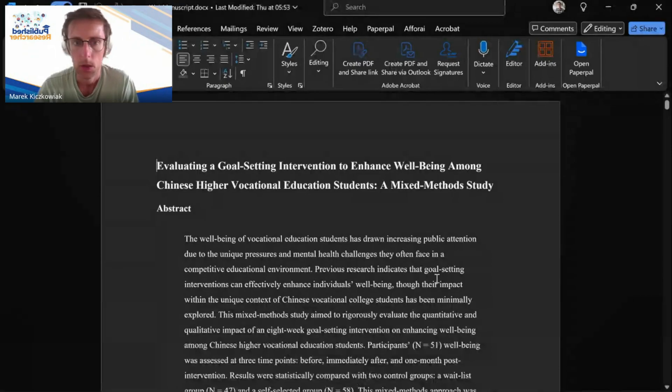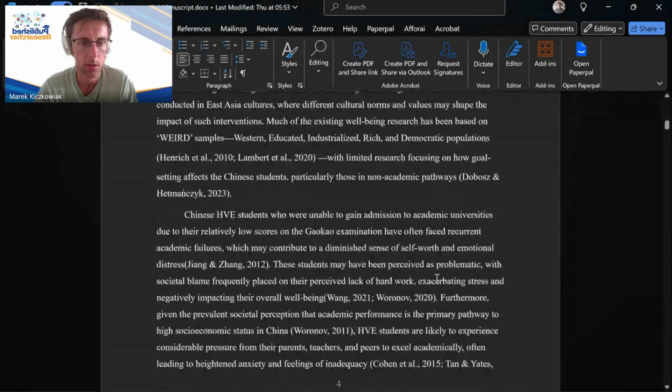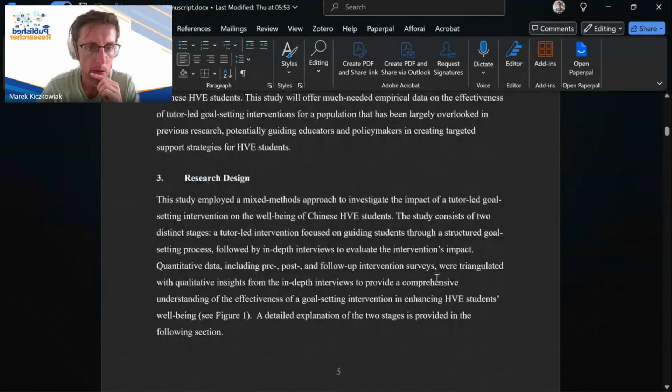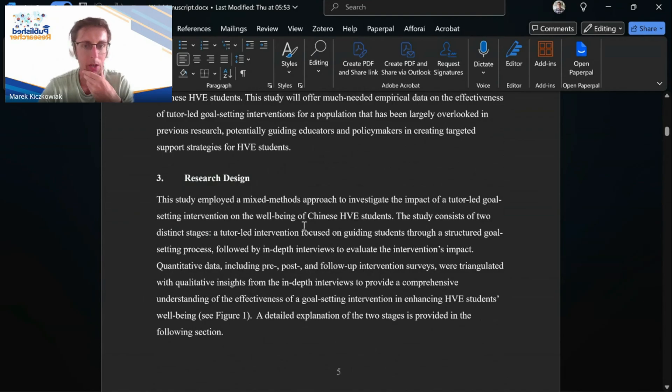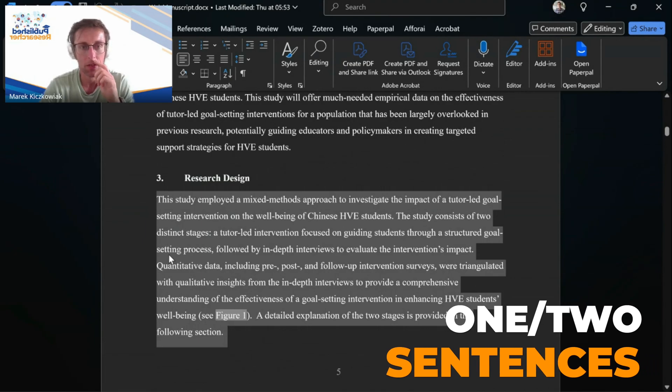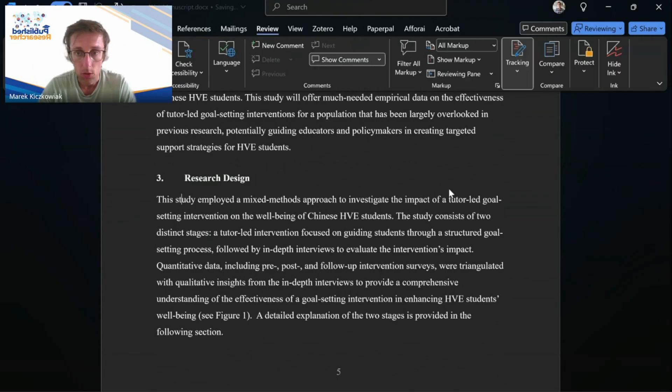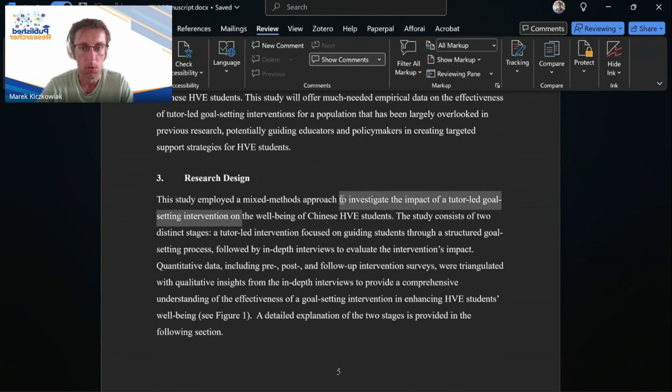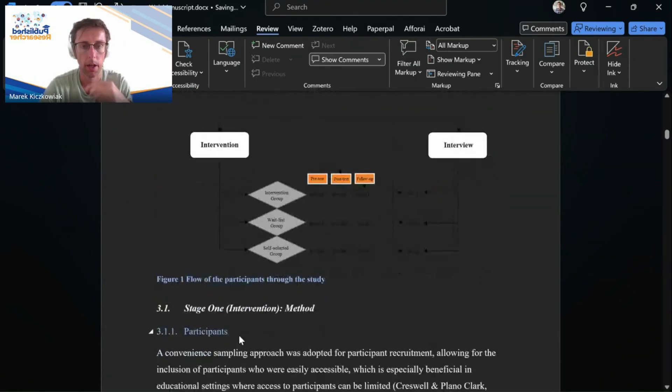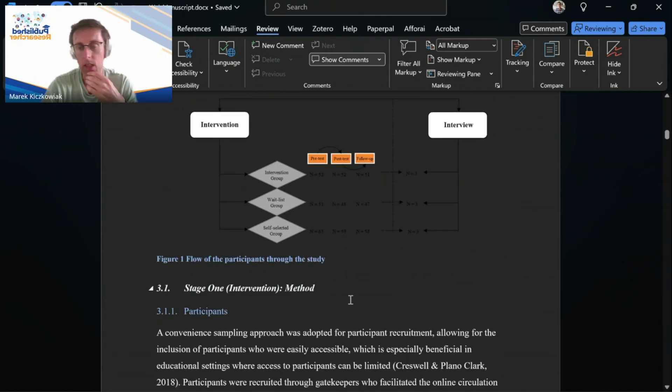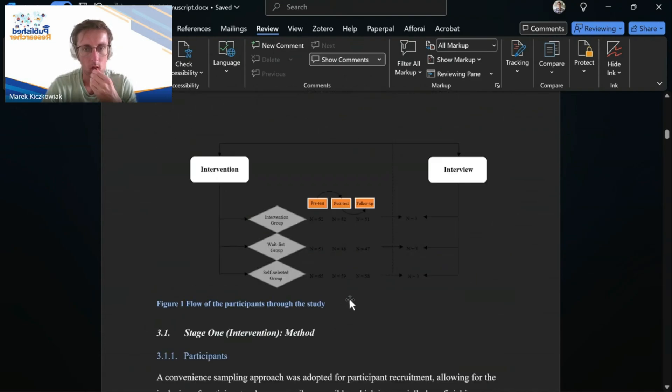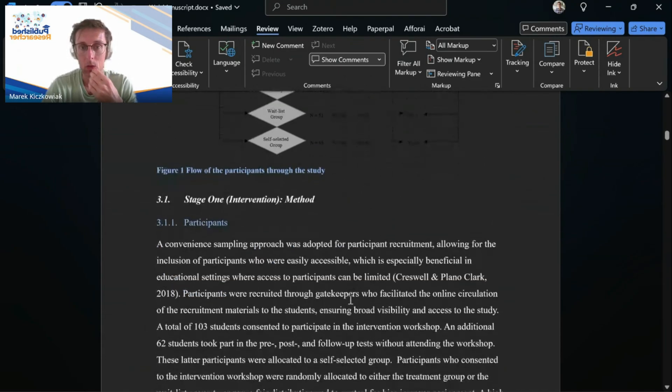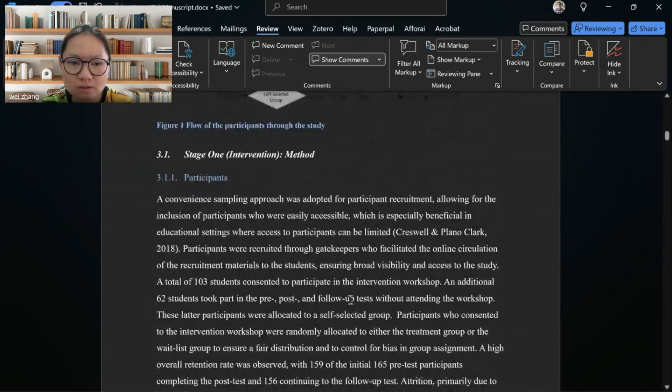So we are thinking of maybe cutting some of the methodology. Stage two. I think there are some things that might not give many words, but it's also a place to start. Like this could be cut to maybe one or two sentences, like something like this study employed a mixed method approach to investigate the impact of a tutor-led goal-setting intervention with Chinese students. Like we could probably say something like this. So you mean I do not need to explain this figure? I don't know. I'm just thinking it's just an idea how to maybe cut it. Or it could even be deleted, the figure, essentially, because you explain everything below anyway.